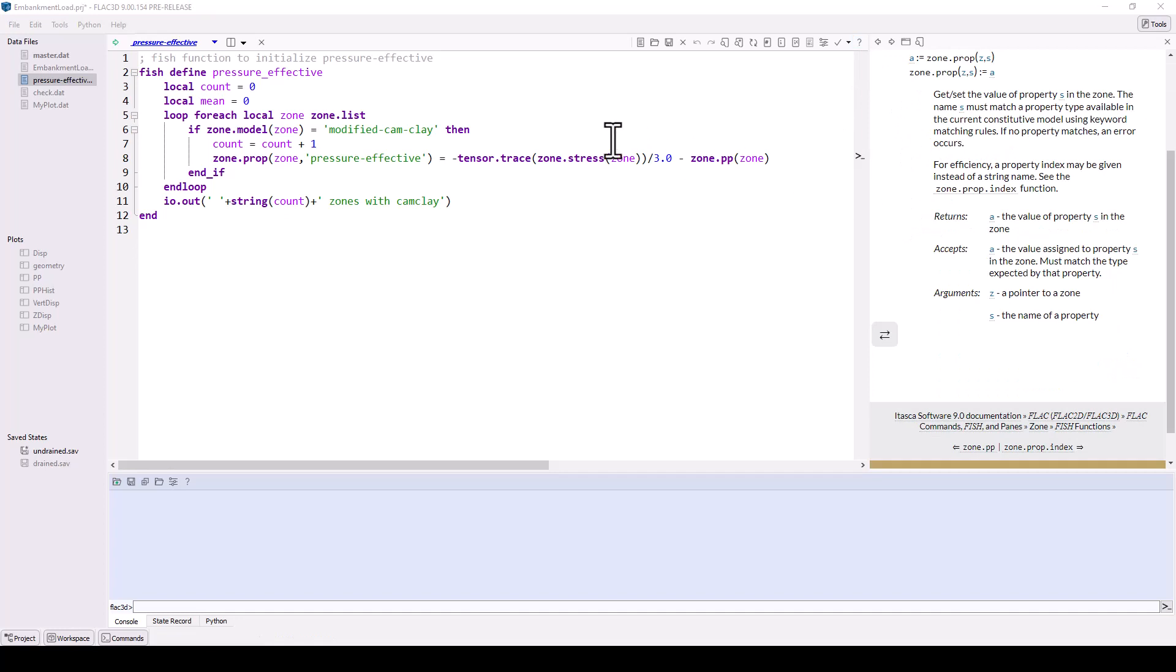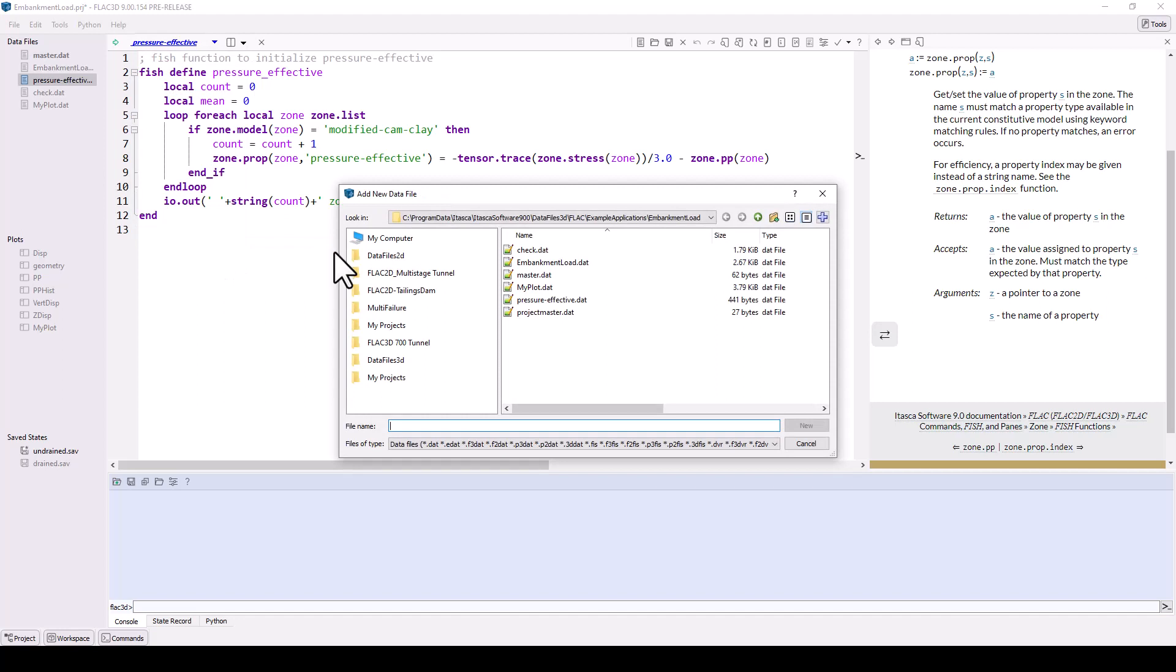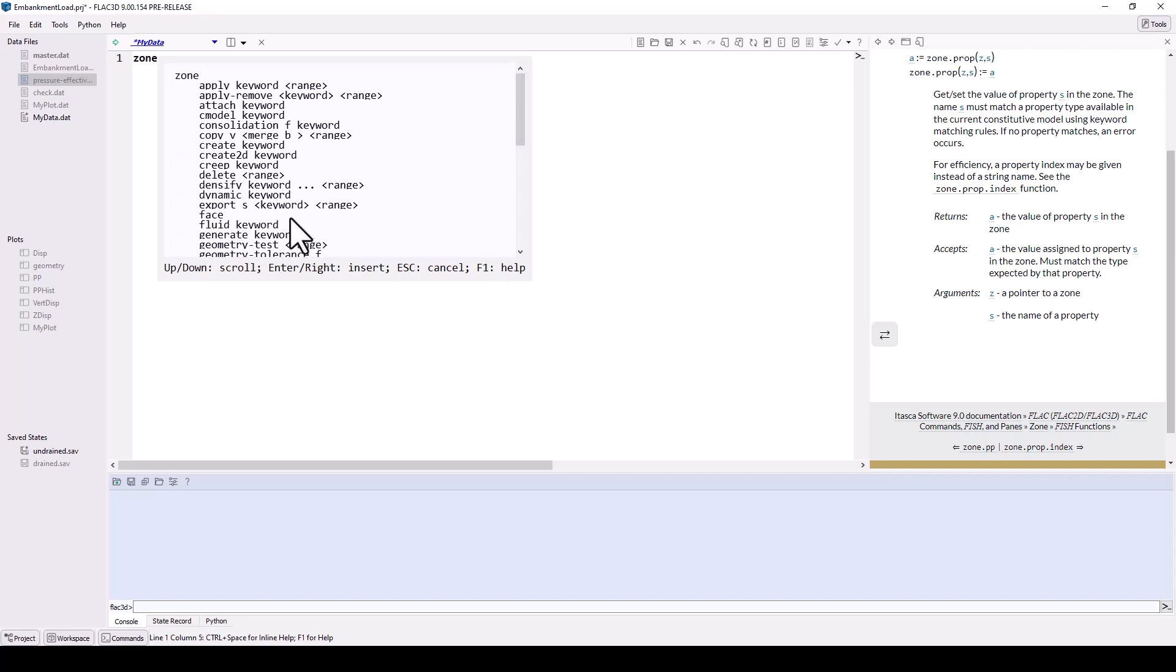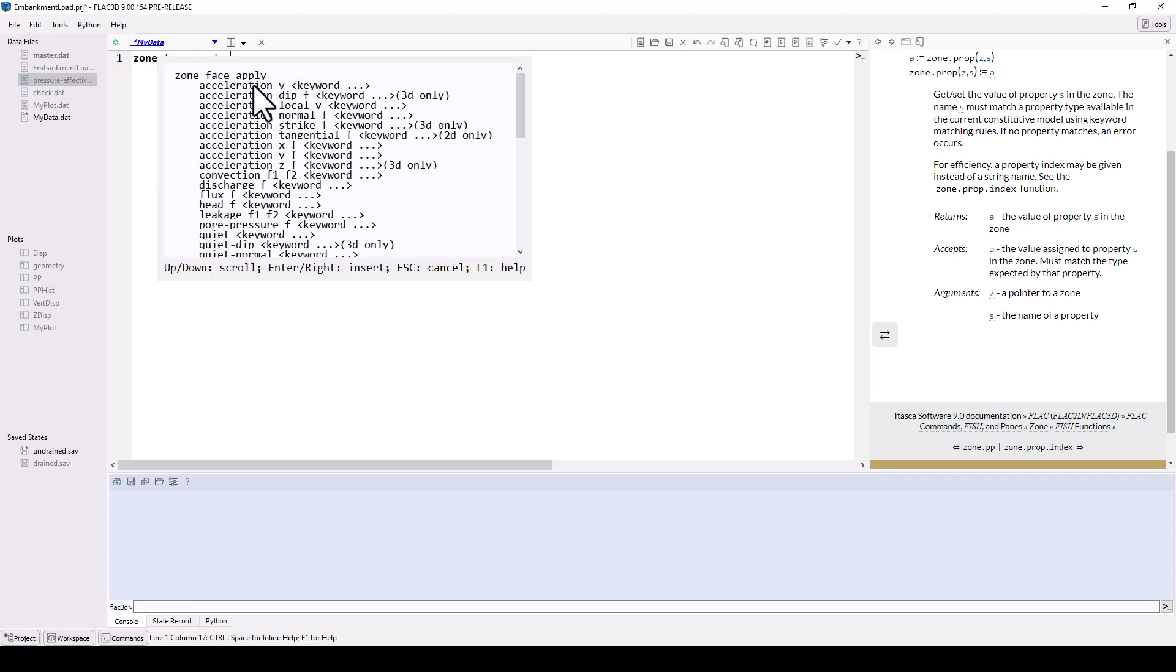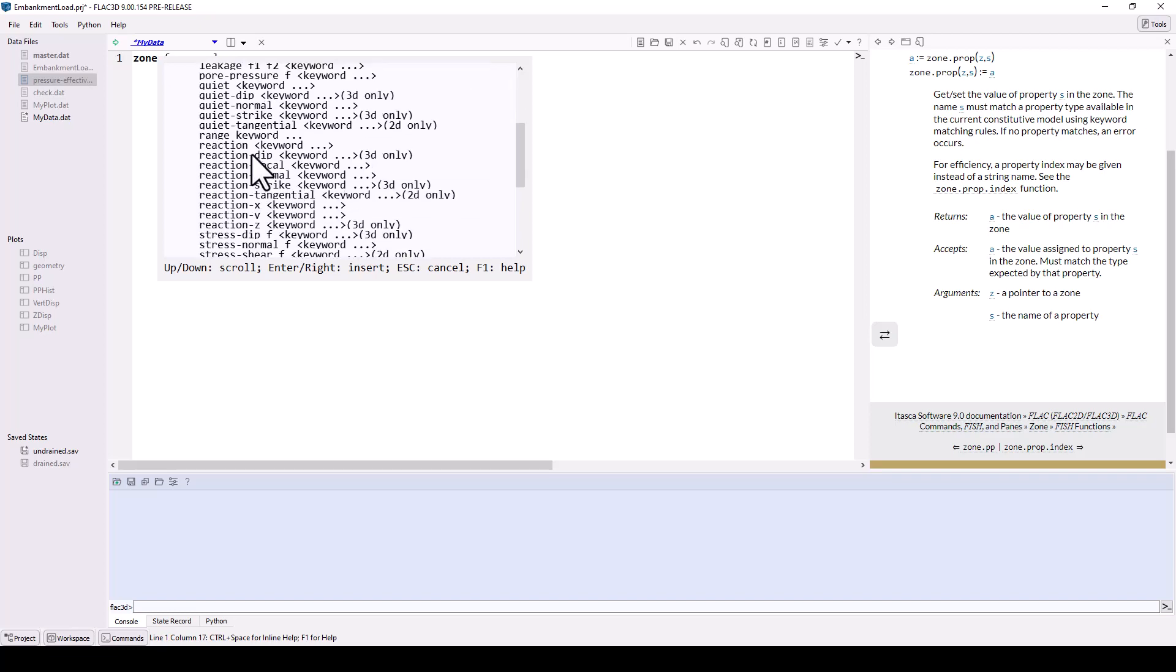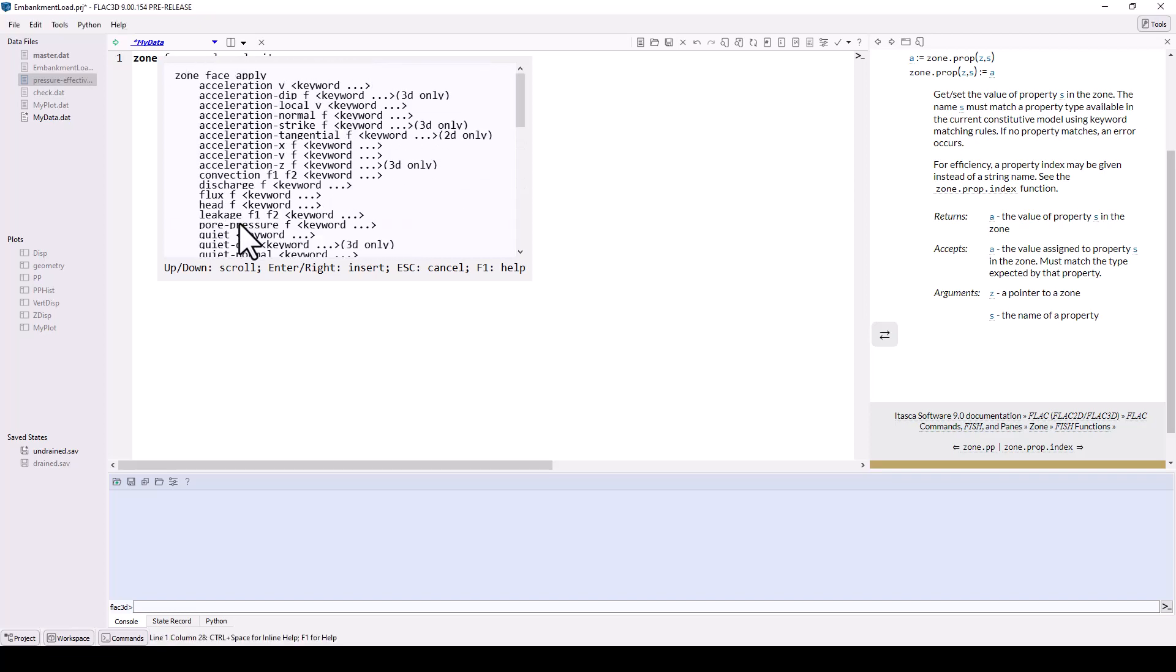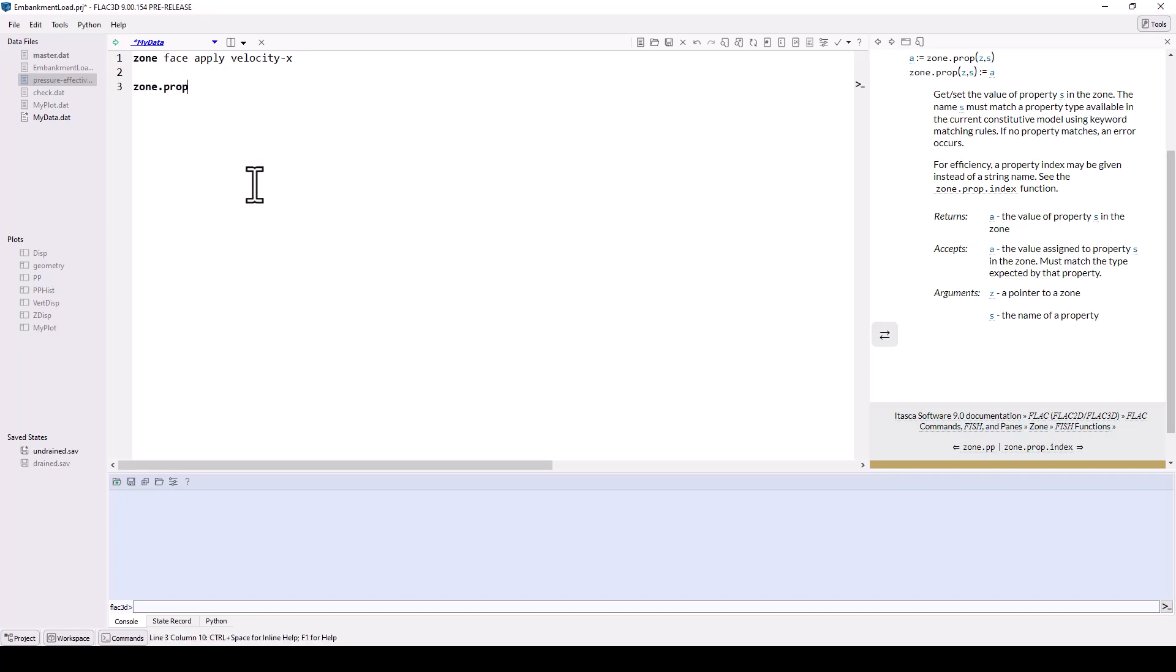For help learning and writing commands, the inline help control button plus spacebar is available while either the data file text editor or command console is active. Inline help allows you to quickly reference keywords associated with a command or to be able to query the syntax of FISH functions. And should you need it, you can always request technical support via the help menu.